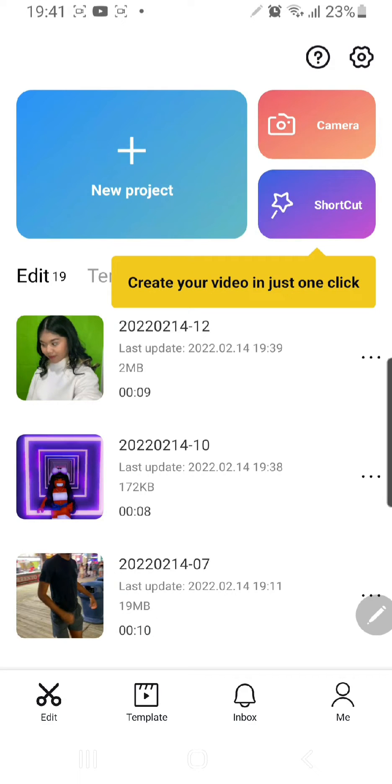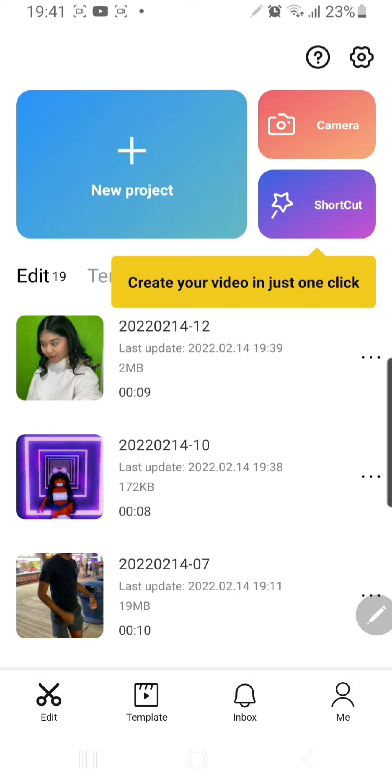Hey guys, and welcome back to the Tutorial Millennial channel. In this video, I'll be showing you how you can unlink your TikTok account from your CapCut.